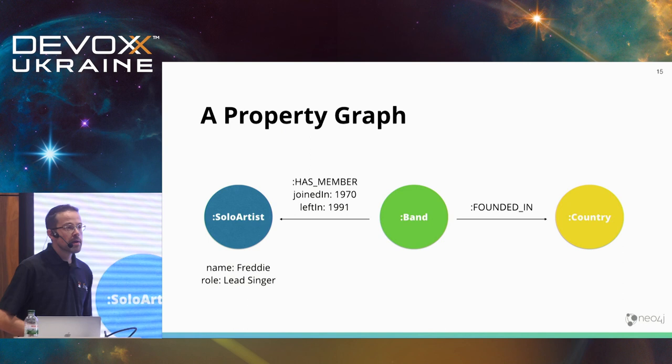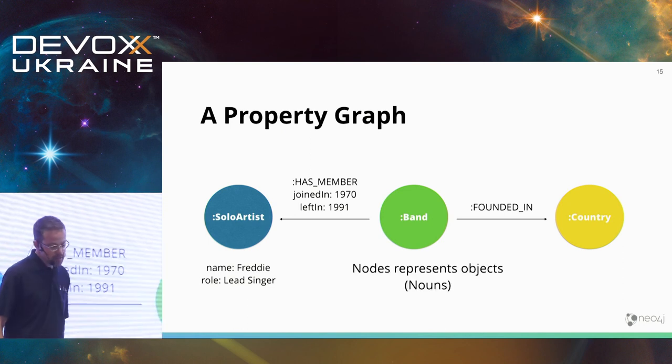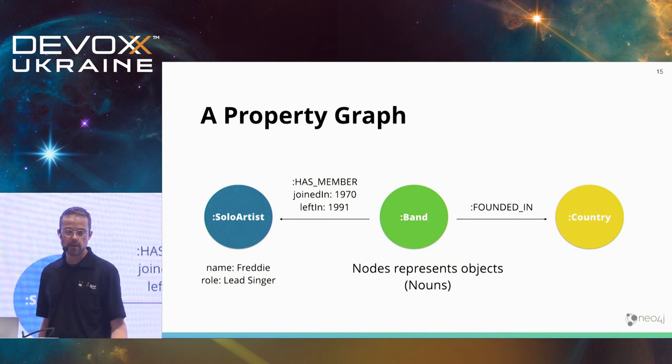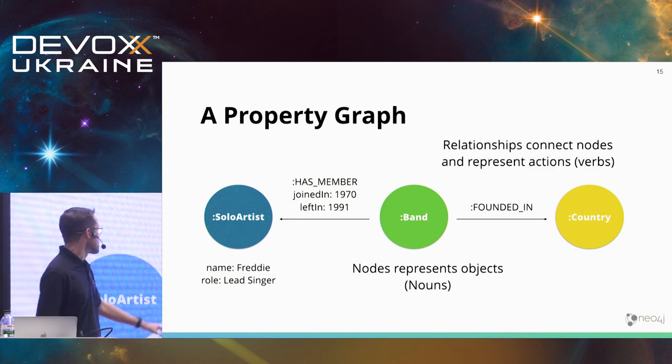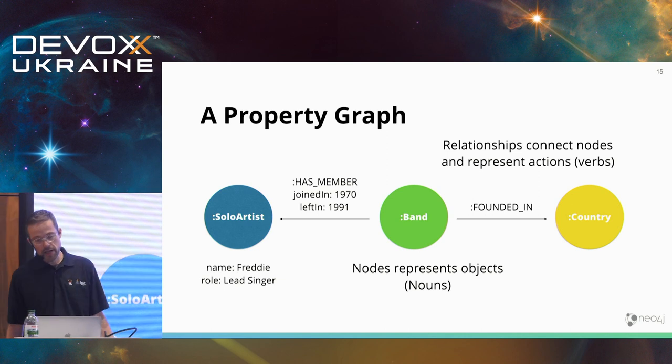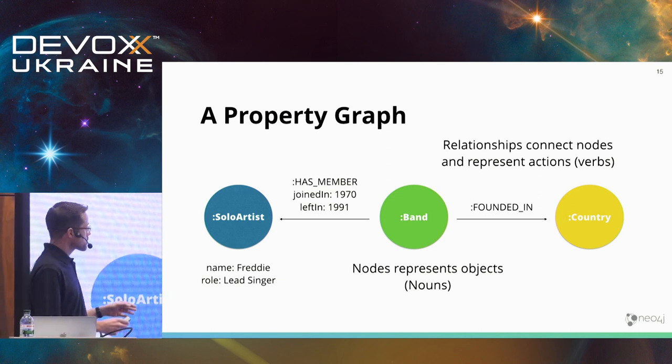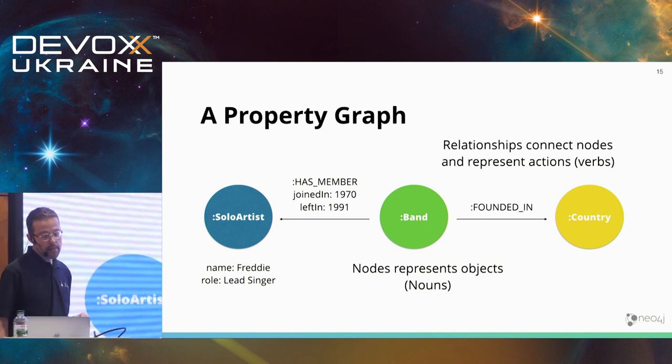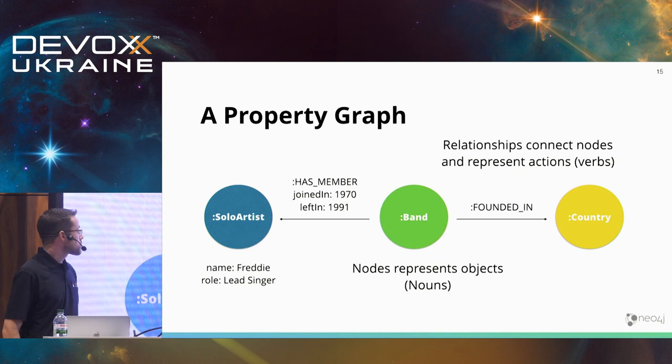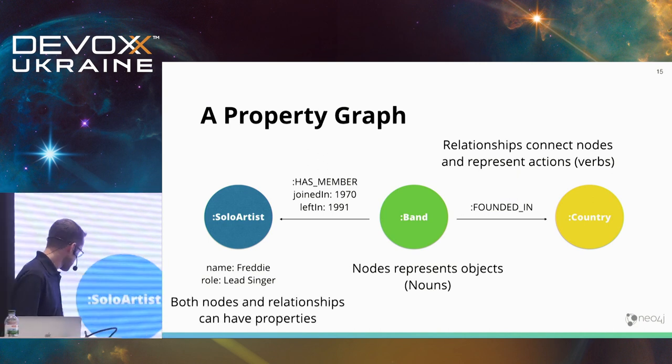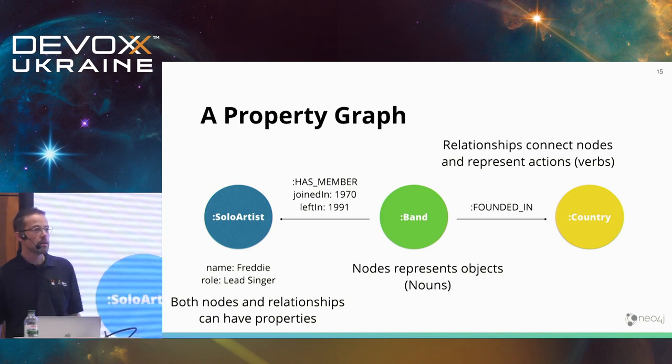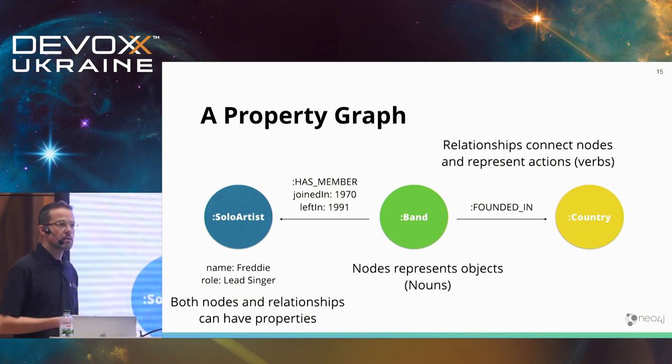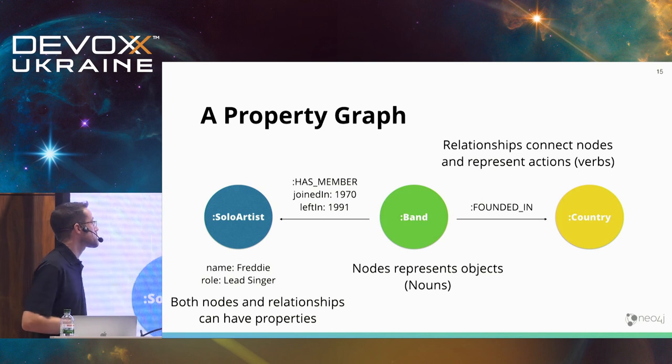So, back to the property graph. What we have here, those round ones are called nodes. They represent objects, and therefore usually labeled with a noun. The relationships represent actions, and therefore labeled with a verb. Both will be important. I forgot to actually draw some brackets on the run there. And nodes, as well as relationships, can have properties. For example, the name of the singer when he joined the band, and when he sadly left the band. And if you understood that, you understood the property graph model. That's all there is to work with.